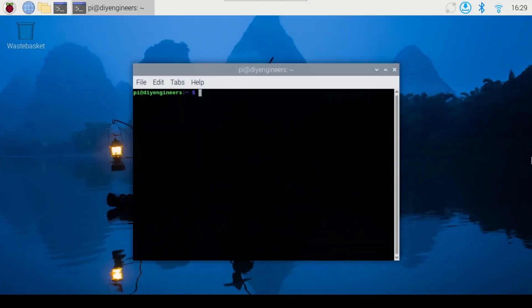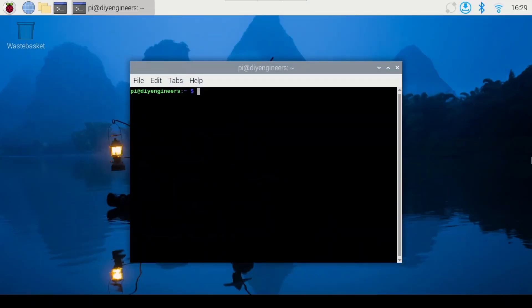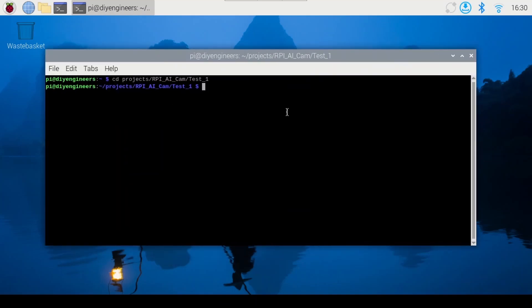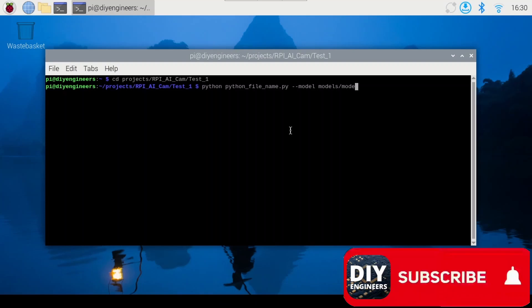To run them, you have to go to the command terminal and get to the folder where I placed the models. So once you're there you'll have to run a command of the form Python followed by the Python file name, then the model flag, and then finally the name of the file for the model including any subdirectory if you have it within a subfolder.